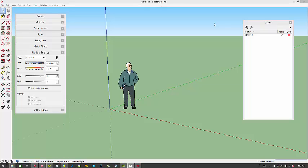Alright, so now we want to get our SketchUp set up so that it's all ready for ConDoc version 2. The two things that we need to do are install the ConDoc version 2 default template, and then we also need to install the ConDoc RBZ extension.